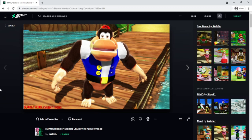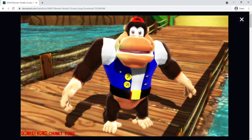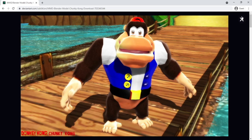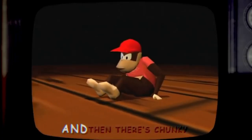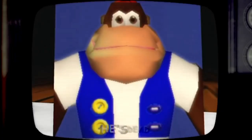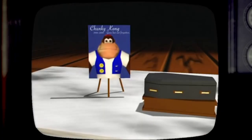Ayy, ayy, my man, it's Chunky Kong! Ayy, ooo, I love Chunky. Chunky was one of my favorite Kongs. And then there's Chunky, he's dead.